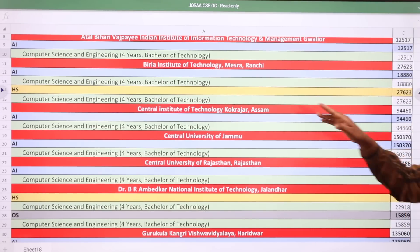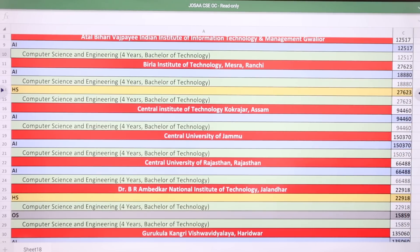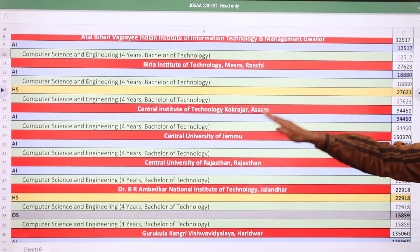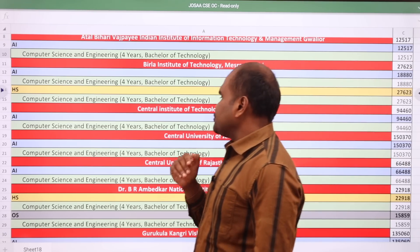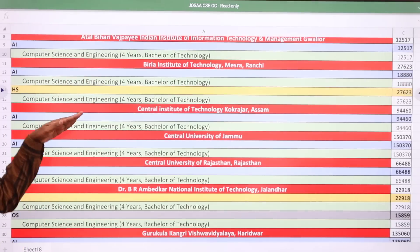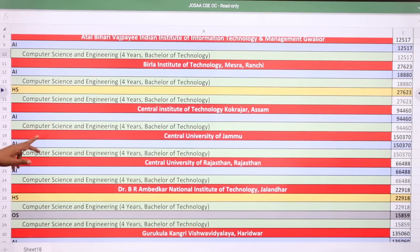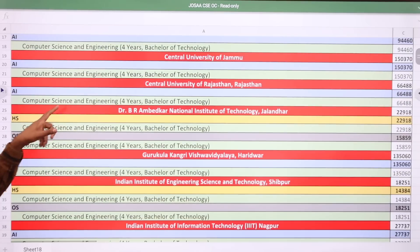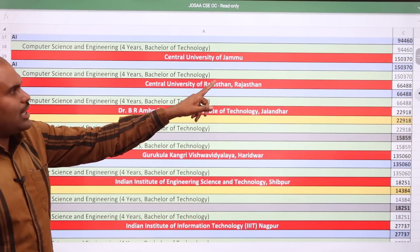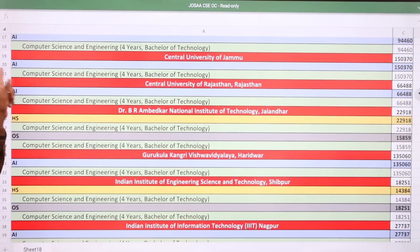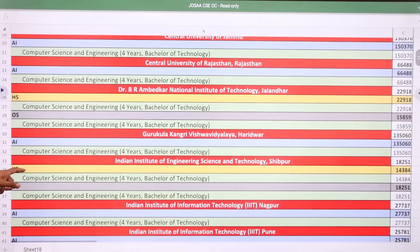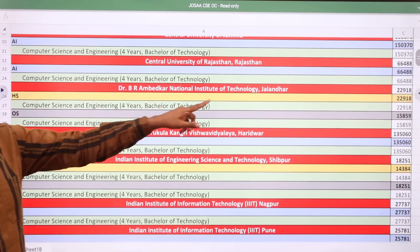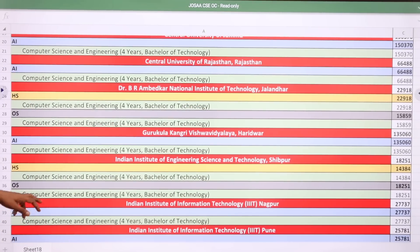Birla Institute of Technology Ranchi: All India quota CSE cutoff is 18,880 and home state of Ranchi is 27,623. Central Institute of Technology: All India quota CSE cutoff is 94,460. Central University of Jammu and Kashmir: All India quota cutoff is 1,50,370. Central University of Rajasthan CSE cutoff is 66,488.